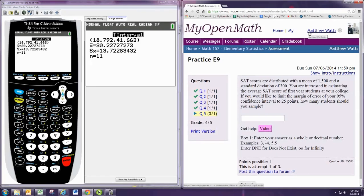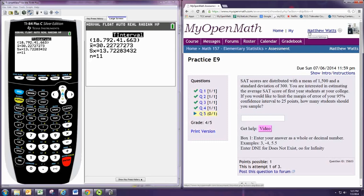To find the minimum sample size required, we will use the formula which uses the critical value times the standard deviation divided by the margin of error.